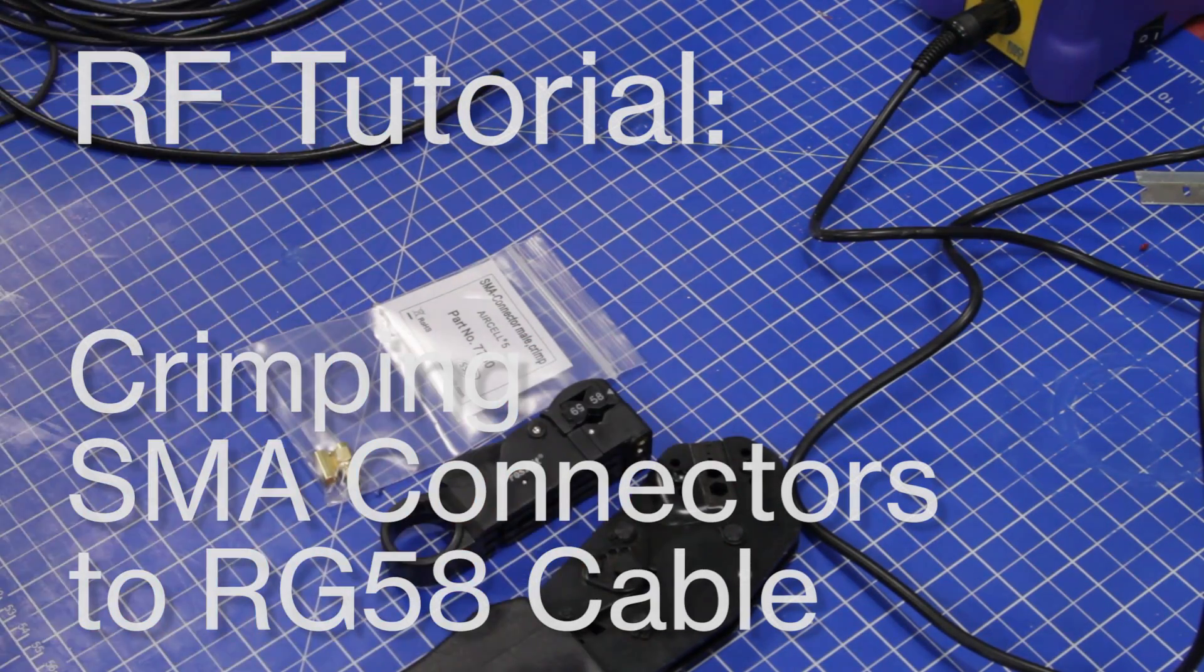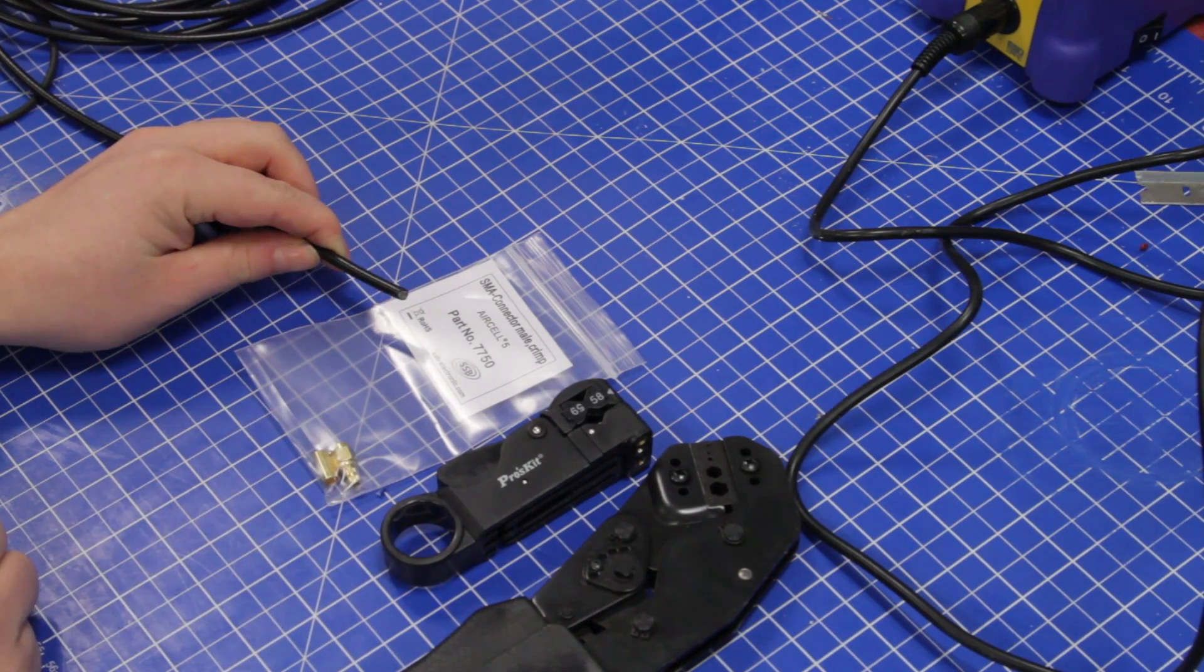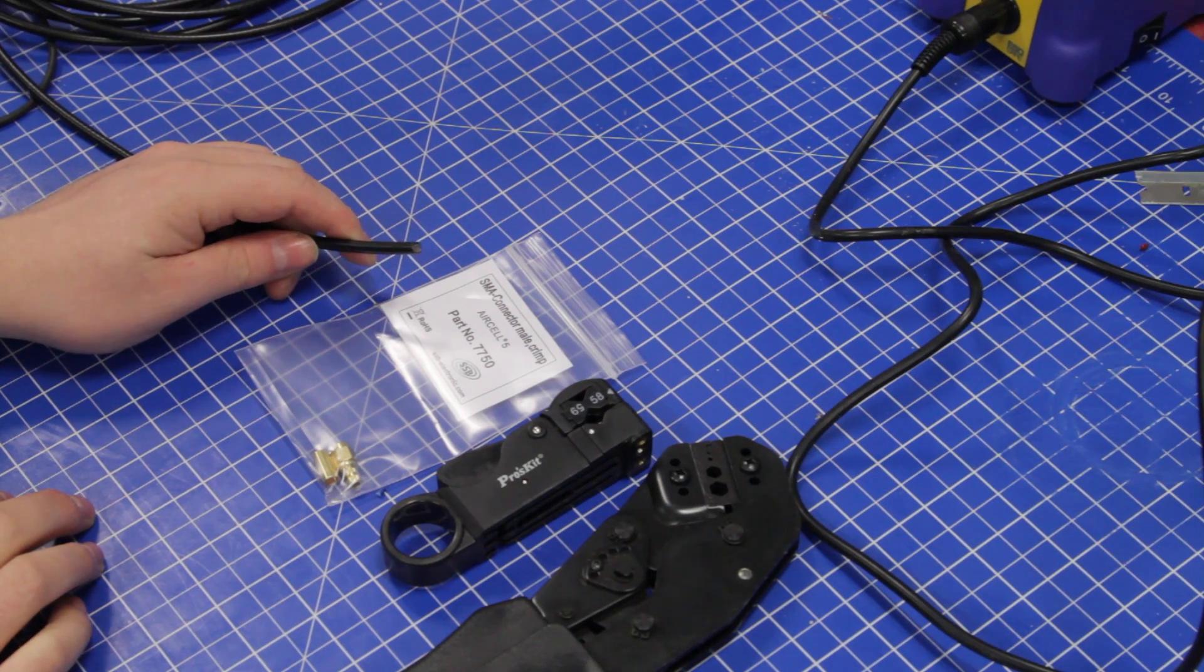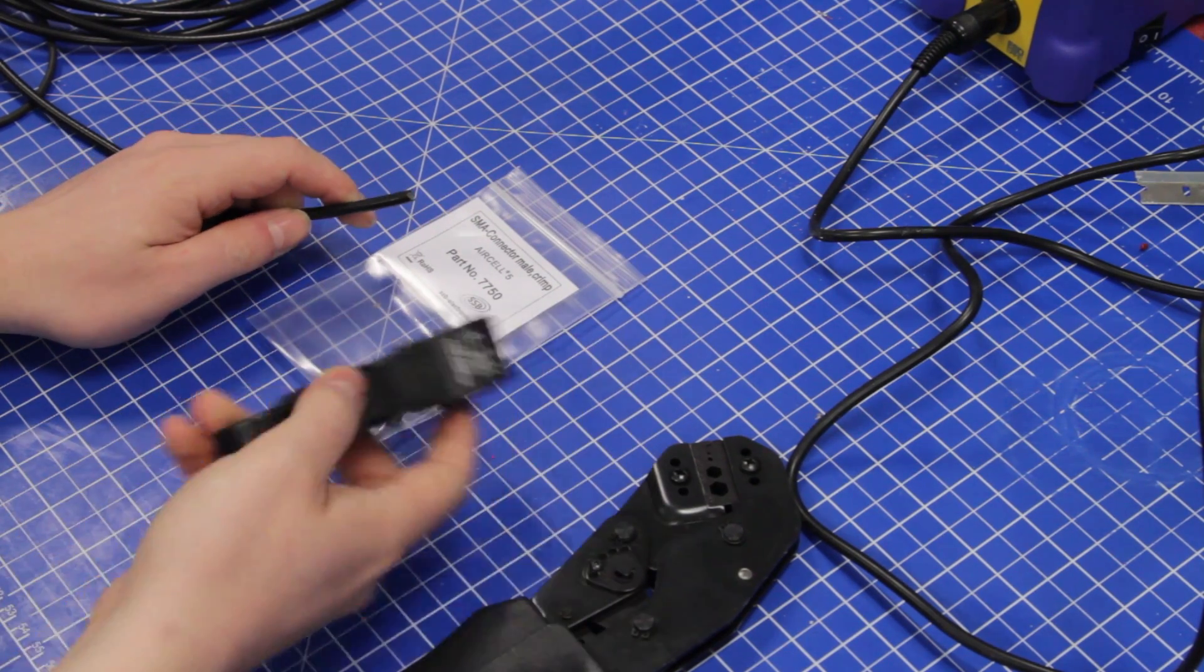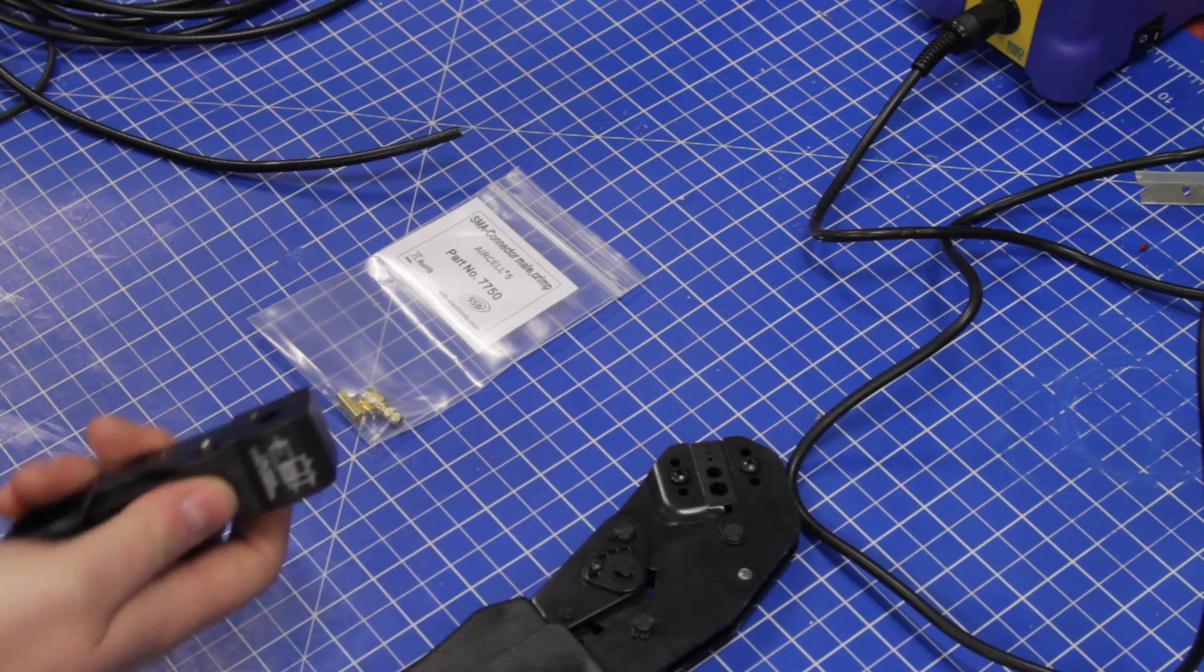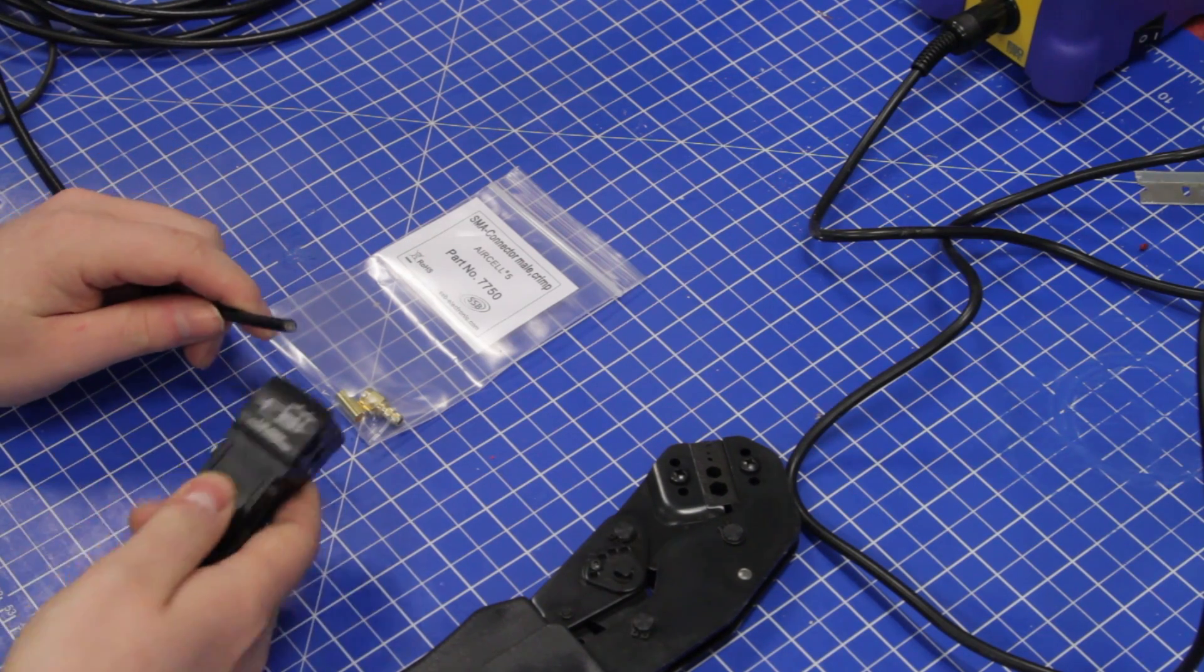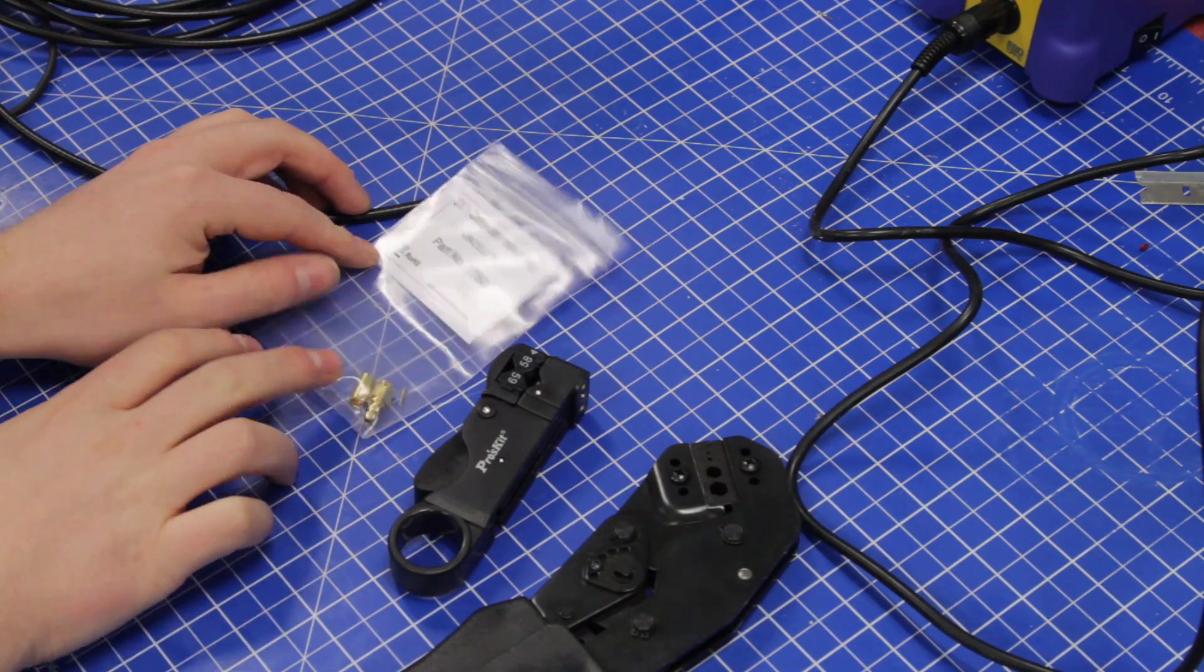So guys, welcome to the shop. Today we're going to look at how to terminate an RG58 cable or other equivalent cables with a crimp-on SMA connector. This one happens to be made for a special cable called AirCell 5, but it's an RG58 equivalent cable. These are among the worst when it comes to actually terminating these.